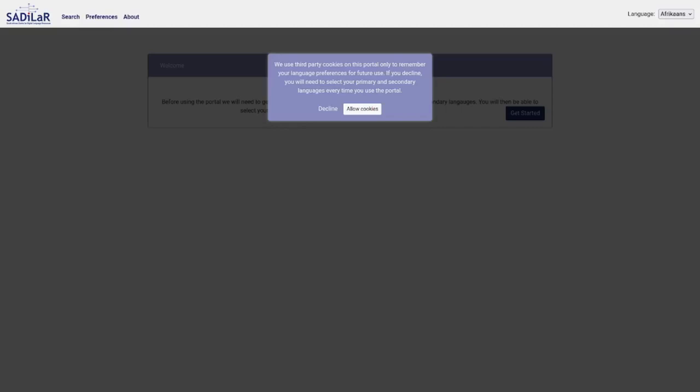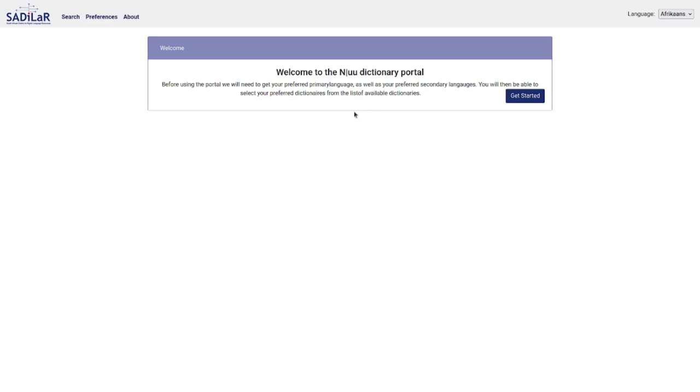When you go to the dictionary portal, the first thing the system will ask is whether you allow cookies to be stored in your browser. These cookies store the preferences that you make for the languages. For now, I will allow these cookies. If you don't, you will need to reselect the languages you're interested in each time.